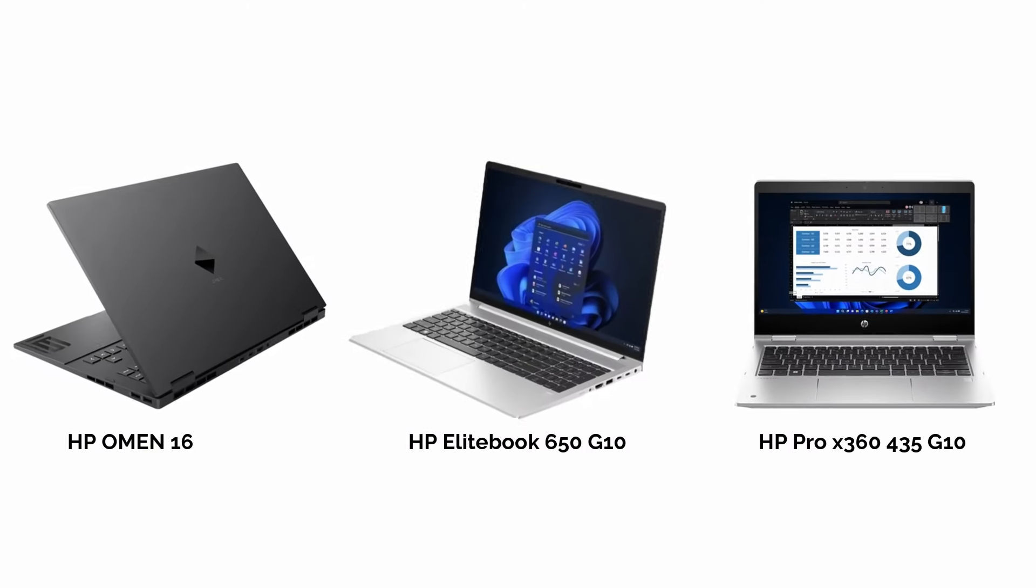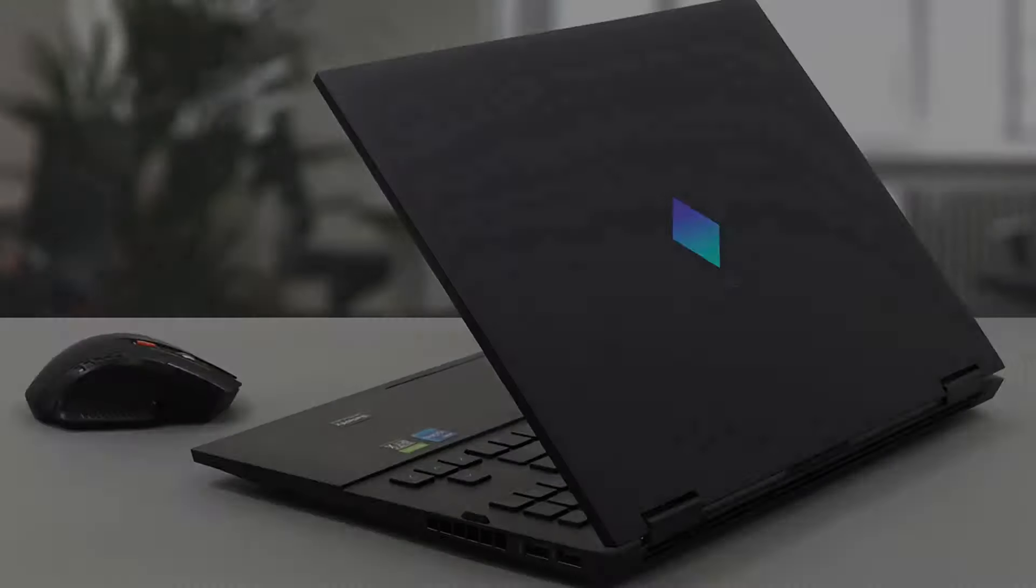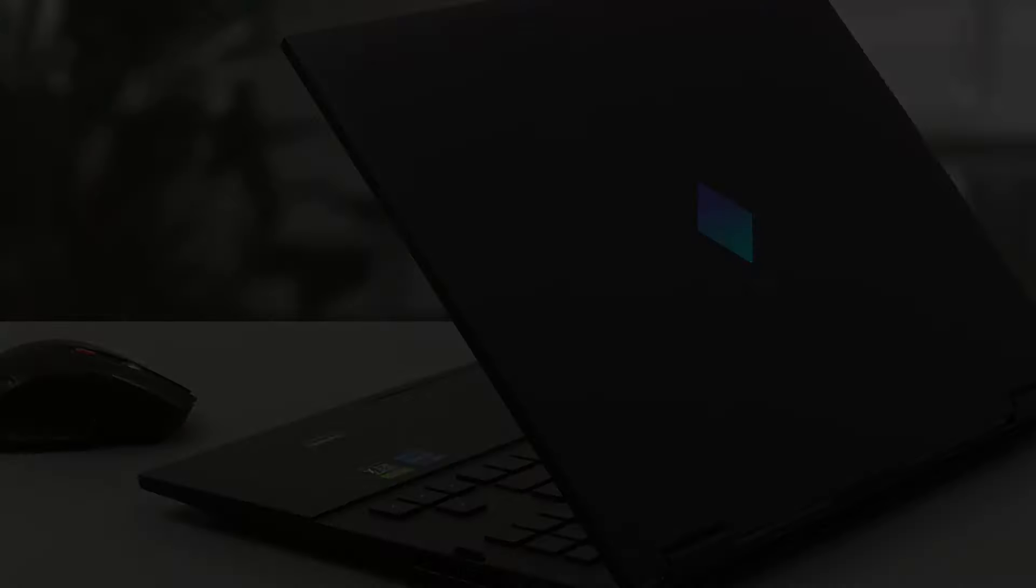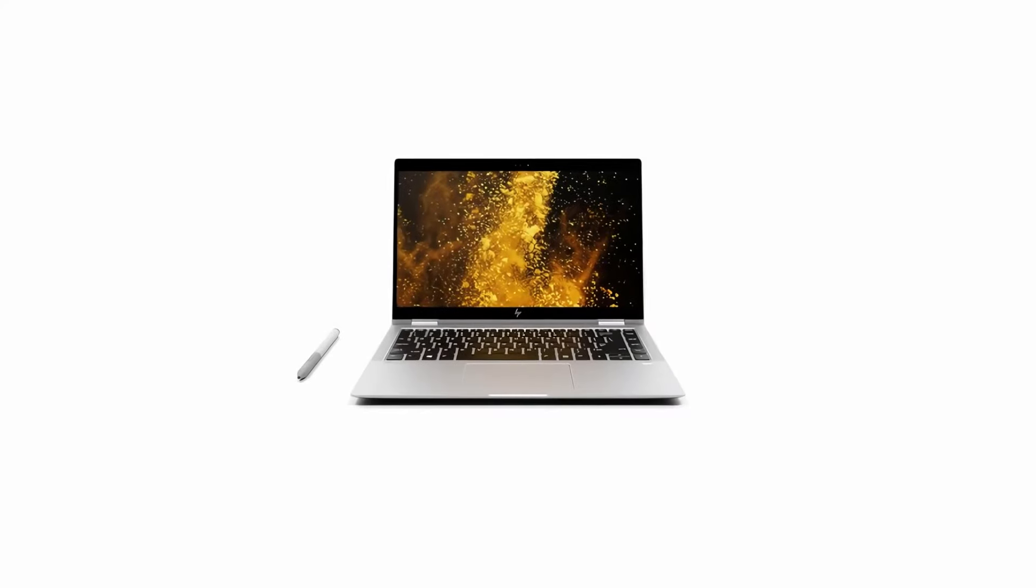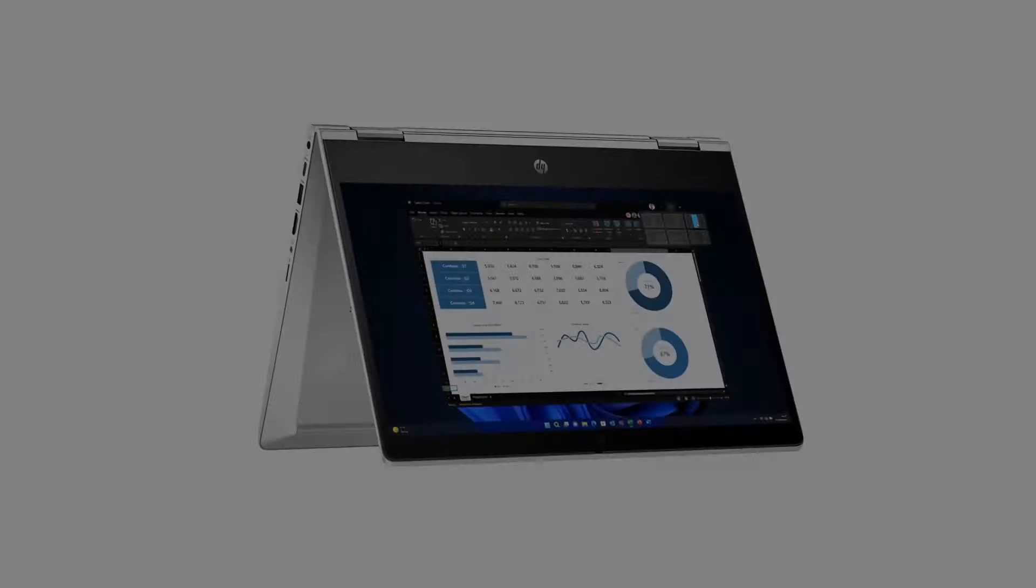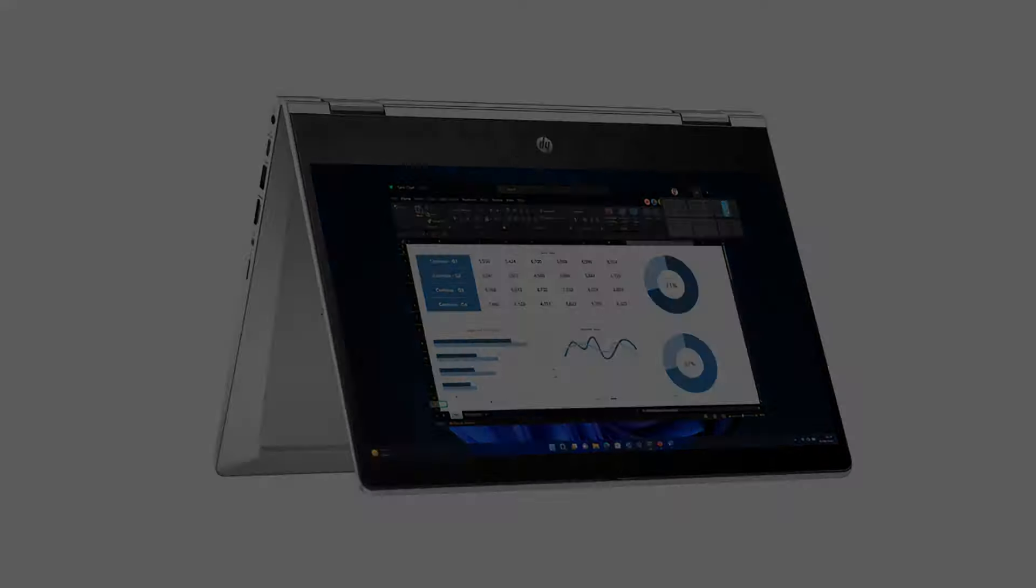So, those are the best HP laptops for video editing. Each offers a unique combination of power, portability, and features to help you create your video projects with ease.